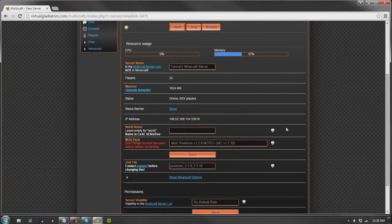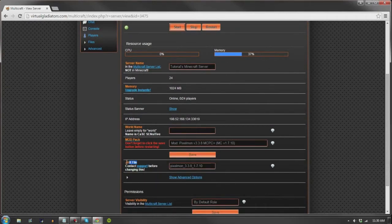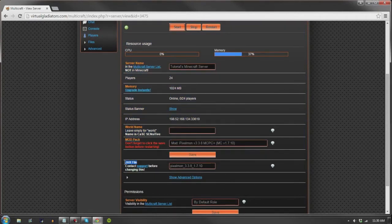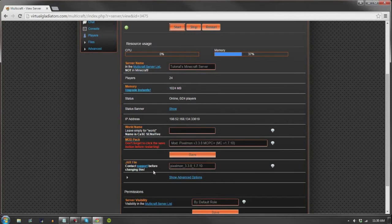Now in the case that you want to upload your own custom modpack to the server, you'll have to contact our staff to help you out with that. To do that, you'll click the support hyperlink in the jar file panel.